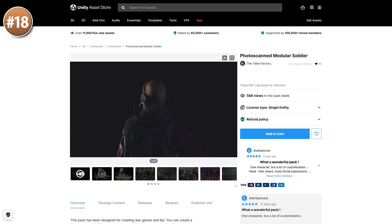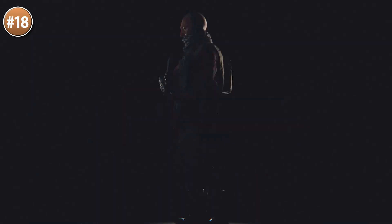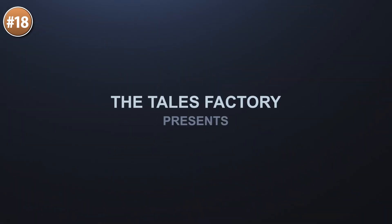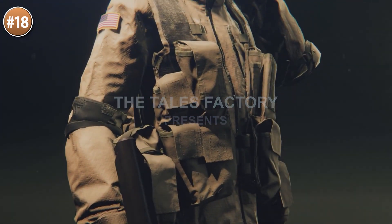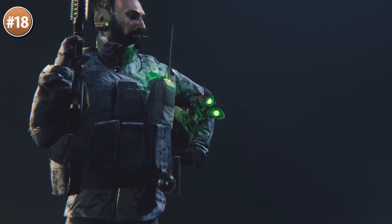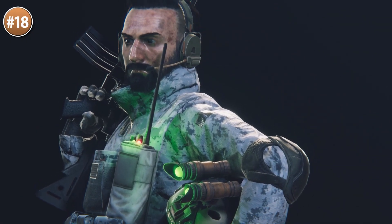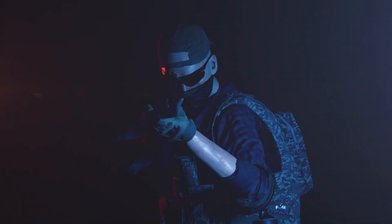Or maybe you just need a really high-end character — here's a photoscan soldier. This one is modular, so it's not just one character but rather pretty much infinite. Most of the clothes come in 12 colors, the face is customizable with tons of beards and haircuts, so you can change all of the body parts to get endless variation.